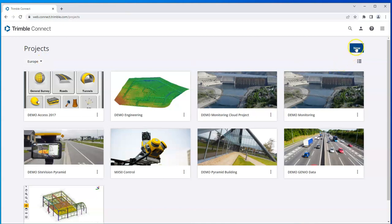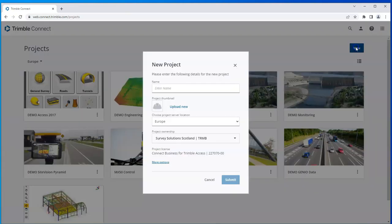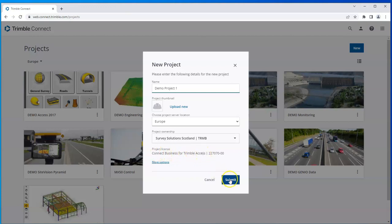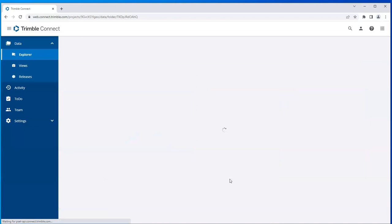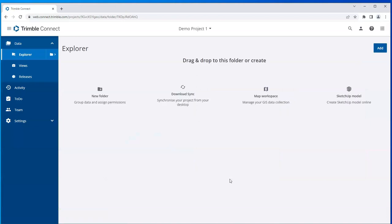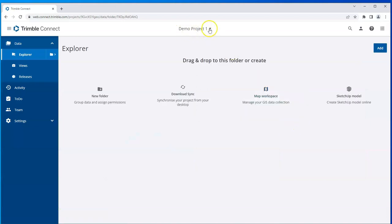I can create a new project and I'll just call it Demo Project 1. Give it a thumbnail like these if I wish. Choose my server location. I have a license which is Connect Business for Trimble Access and I'll just submit. And I'll create a new project for my Demo Project 1. And I can see my list of projects in this dropdown.